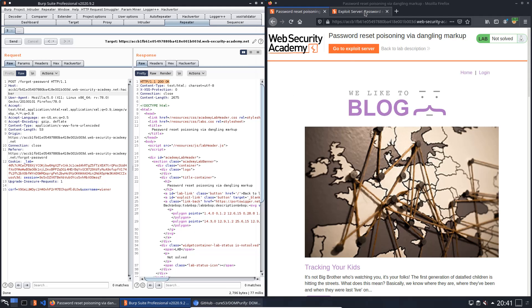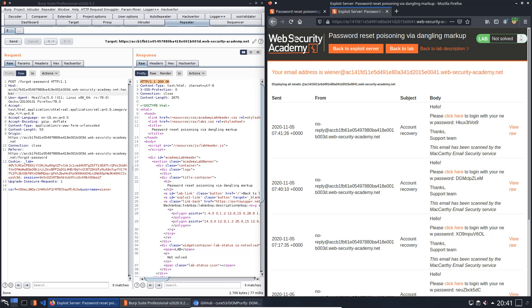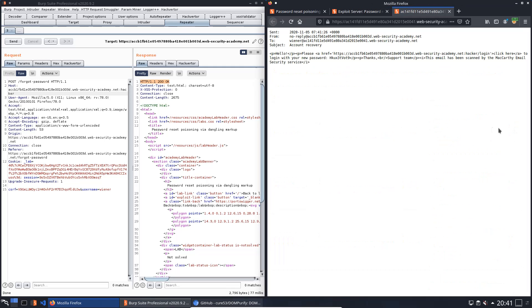You see we received a new mail. We open the view raw option and see that our port is within an HTML tag.